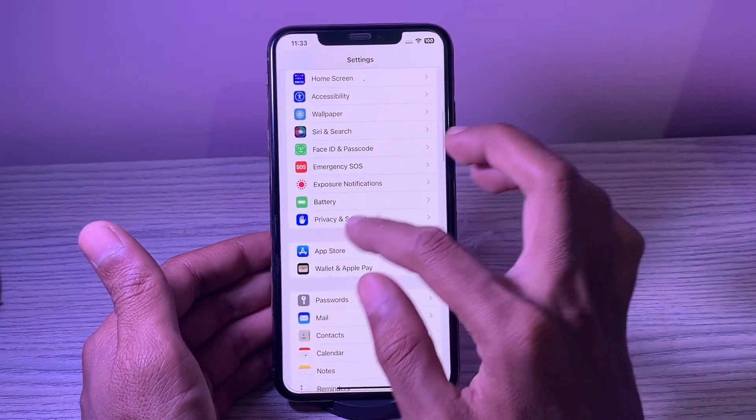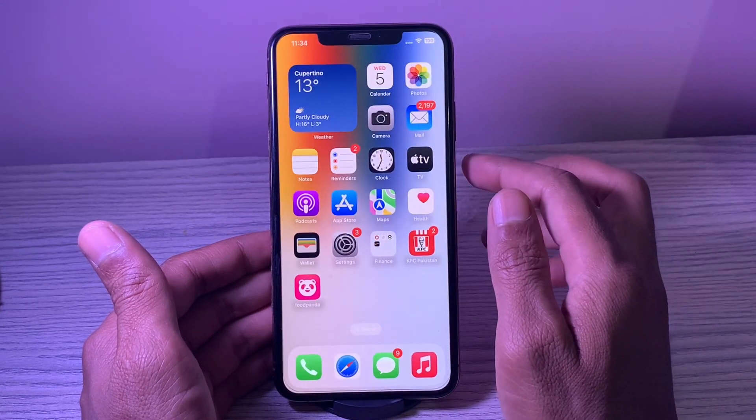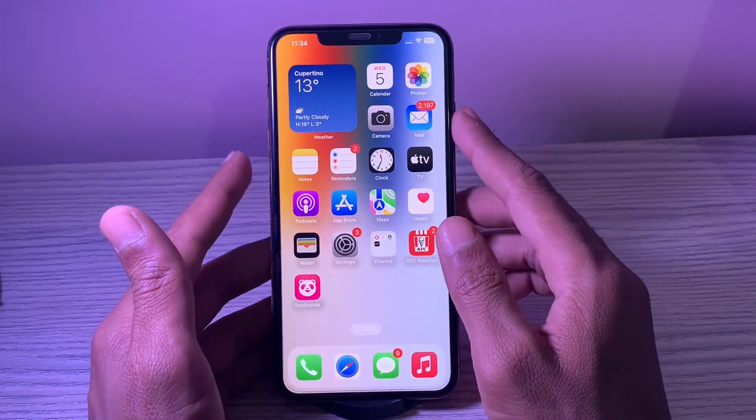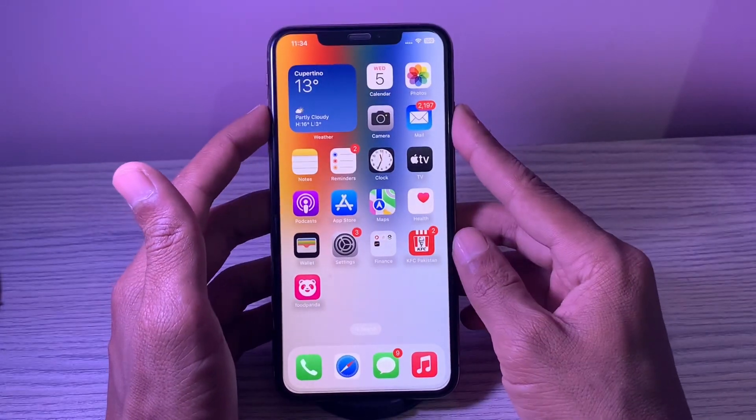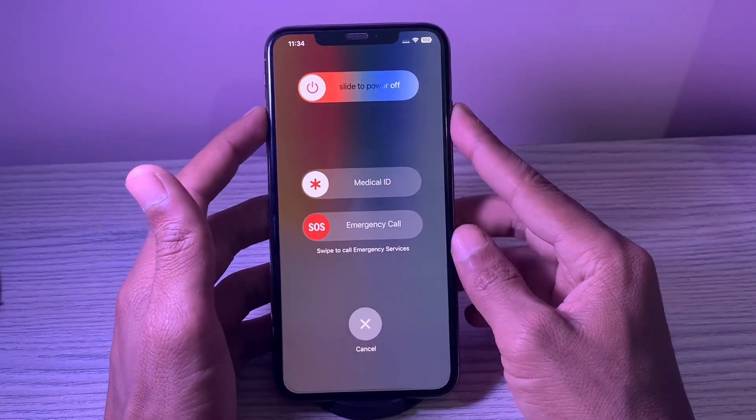5. Force restart your iPhone or iPad. Many a time, you can get rid of the battery drain on your iPhone through a hard reset. It is worth giving a try.